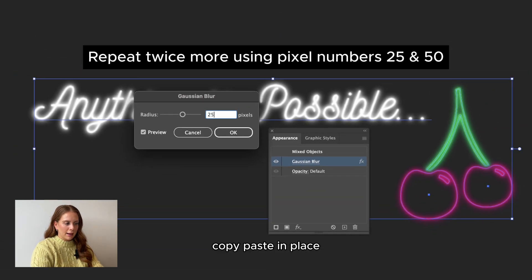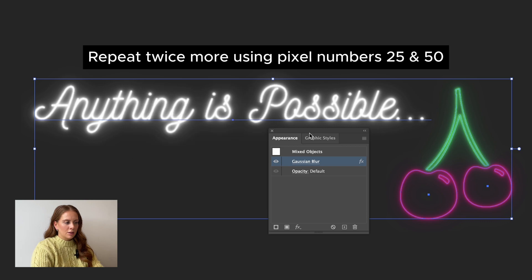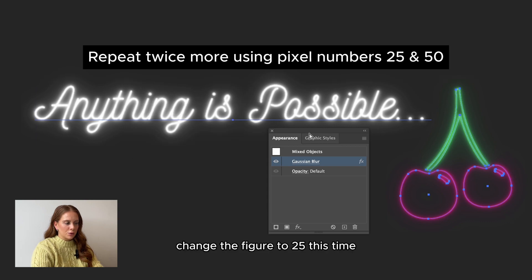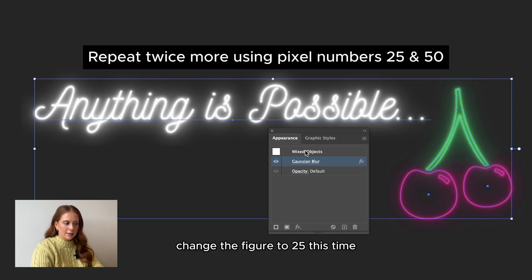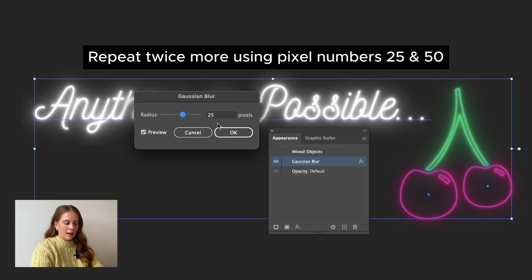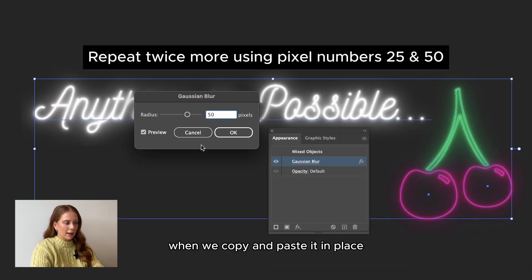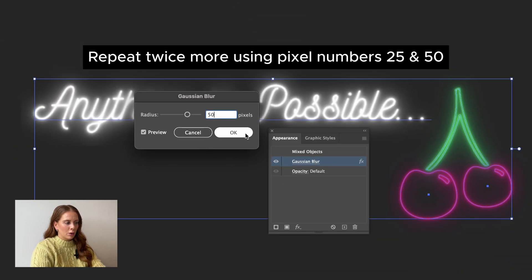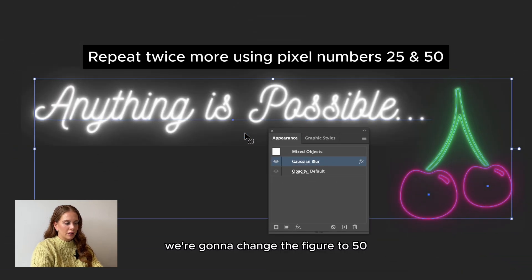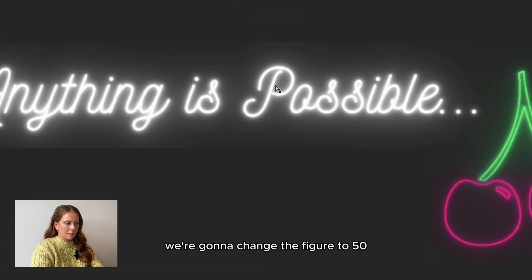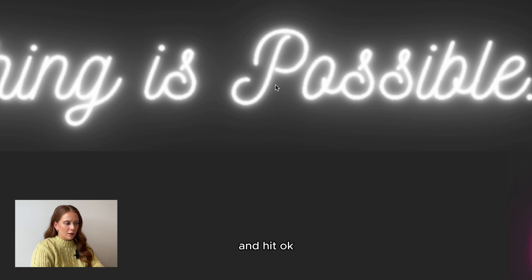Copy and paste in place. Change the figure to 25 this time. And then finally, when we copy and paste it in place, we're going to change the figure to 50 and hit OK.